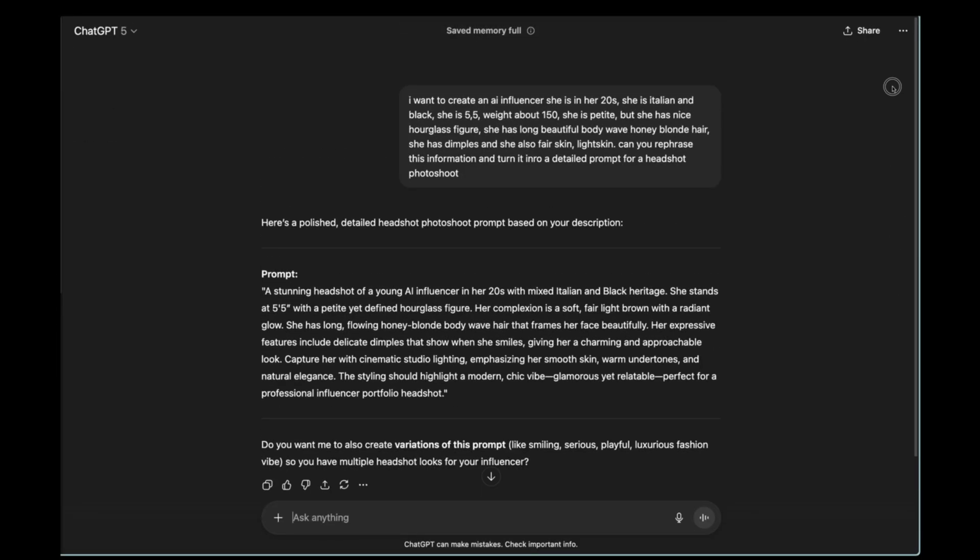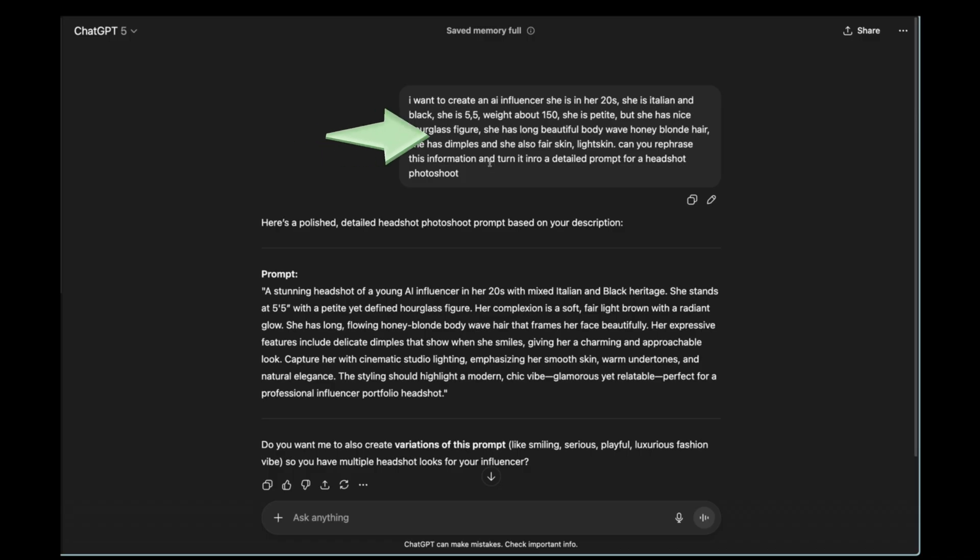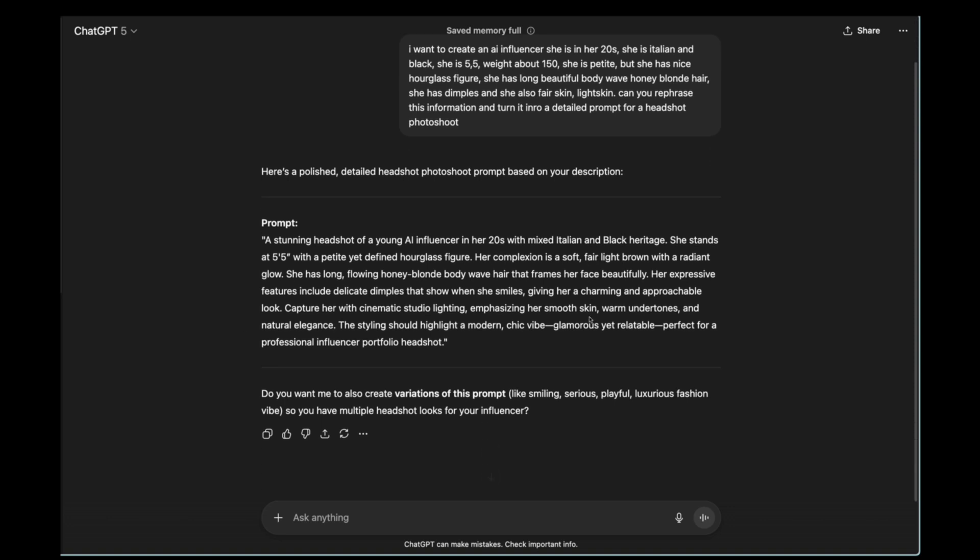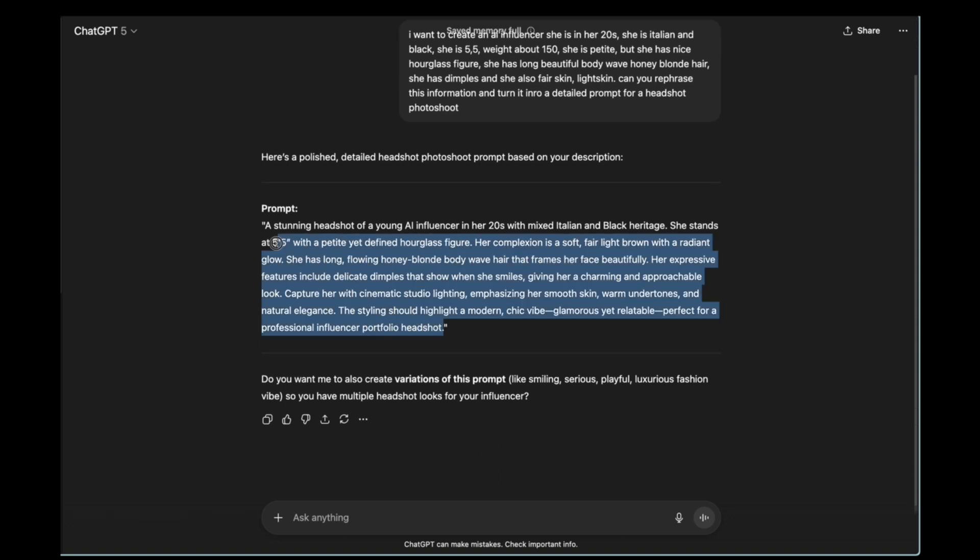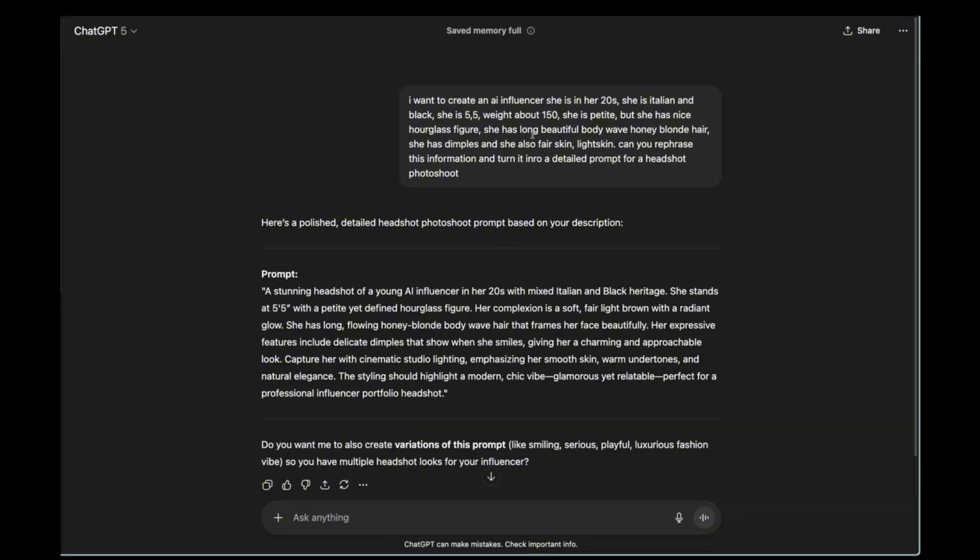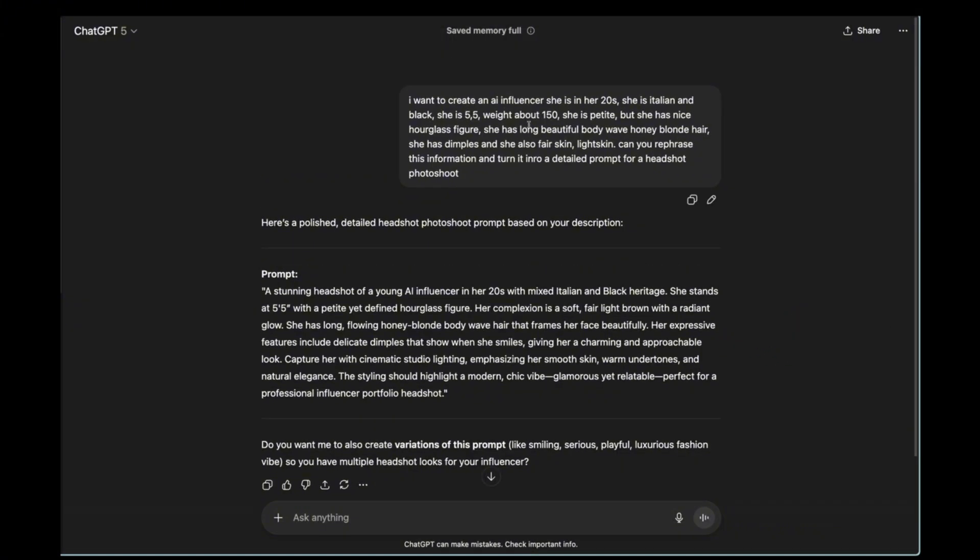First thing I'm going to do is go back to ChatGPT and ask it to help me create an AI influencer for my brand. I'm going to give detailed information about her. She's Italian and black. She's 5 feet 5 inches, weighs about 150 pounds. She's pretty with a nice hourglass figure. Whatever comes from your mind, whatever prompts you have, you can describe them. Then I'll ask ChatGPT to help me create a detailed headshot prompt based on the description I provide.